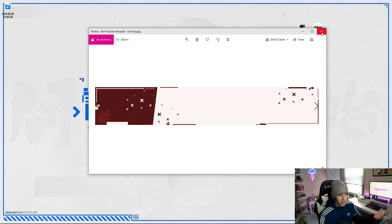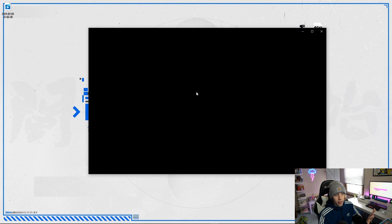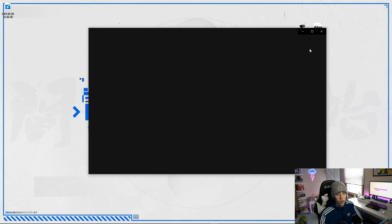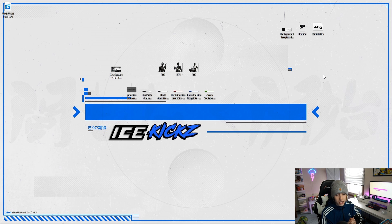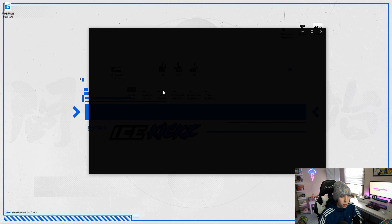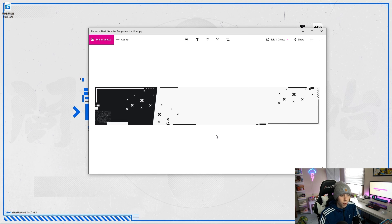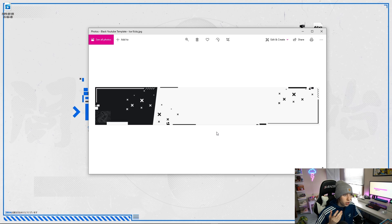I went ahead and made a red, a blue, and a green template in addition to the black one. The black one I'll give you guys for free right away, just like the last tutorial, but I'll give you the red, blue, and green templates once we hit a thousand likes on this video. The sizing for a YouTube banner is very different from a Twitter header or a Twitch banner.